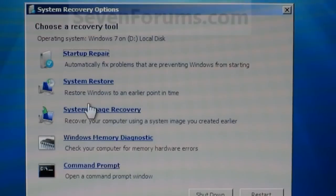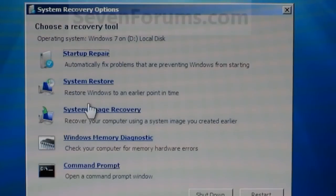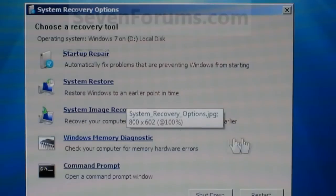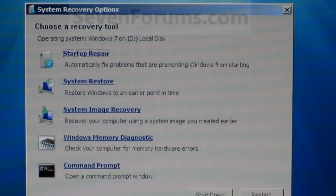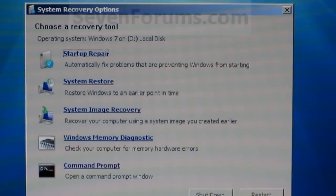And this is what it will allow you to boot to, the system recovery options. And from here it will let you run a startup repair, a system restore, a system image recovery, which I have a video on the creation of and recovery of an image.